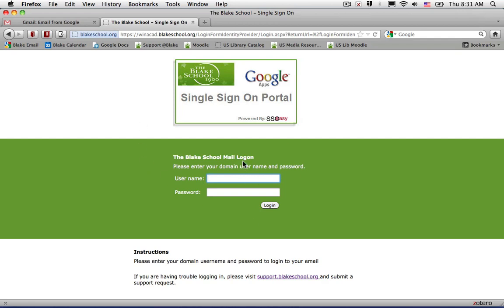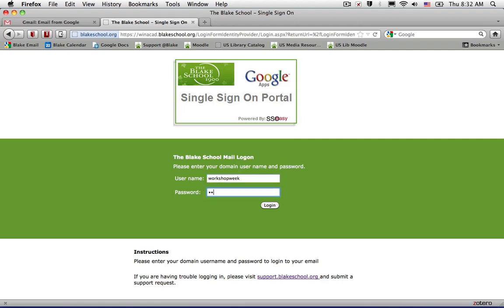When you do so, it will take you to the single sign-on page where you enter your credentials as you have in the past.